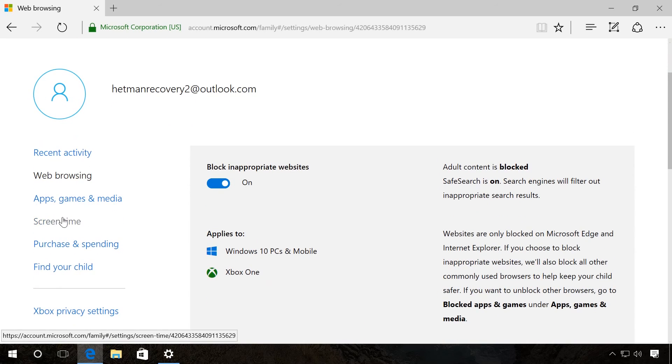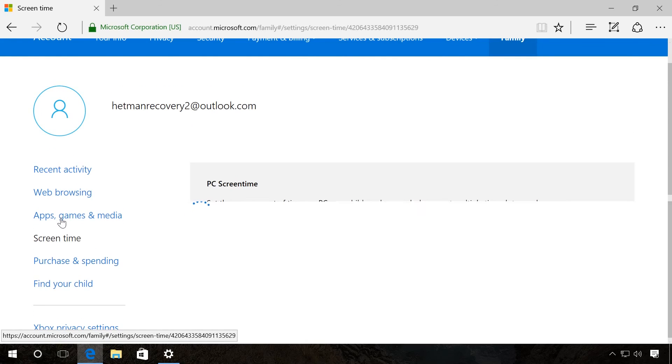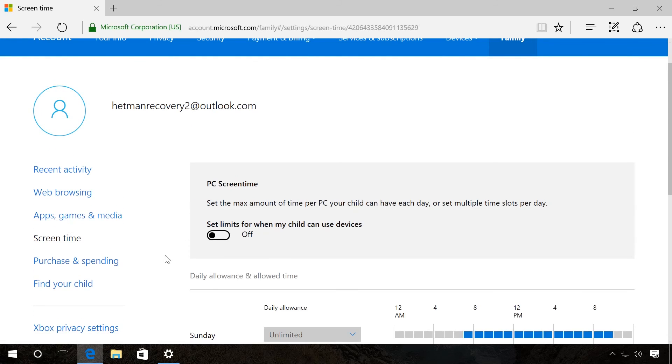In the tab Screen Time, you can set time limits about how long and on which days the child is allowed to use this computer.